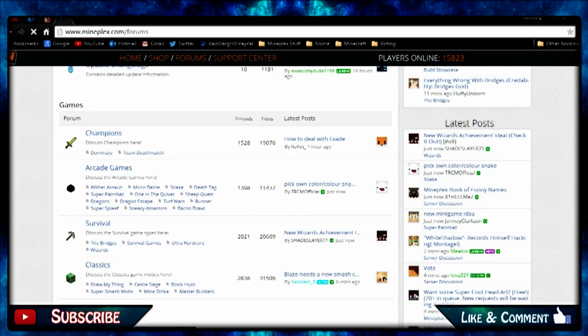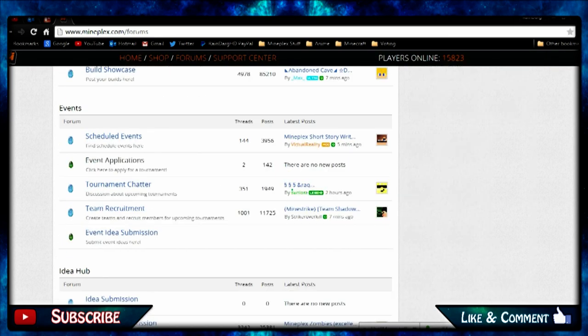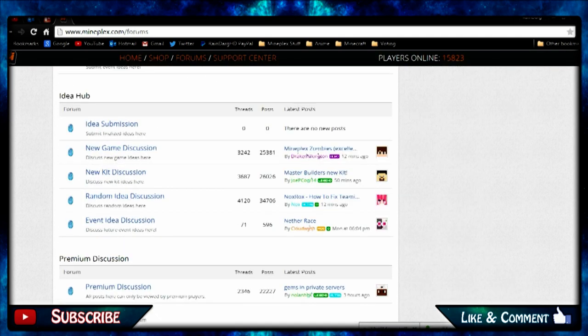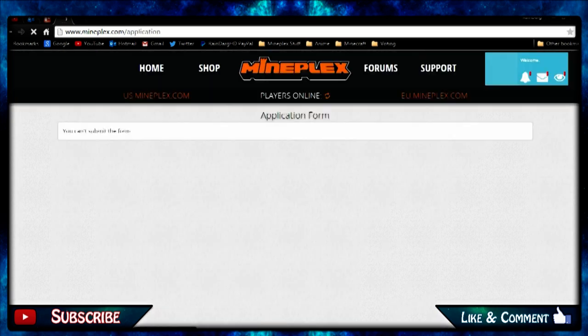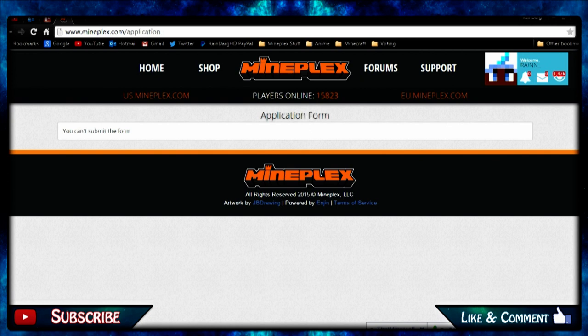That is basically it. You go to forums and it should say apply for staff and that should be available. If it's not available then you may have to wait for support to get back to you. You just click this and that's not fair, but yeah you guys get the idea. Apply for staff, boom boom boom bam bam bam, and that is easy, easy as that.